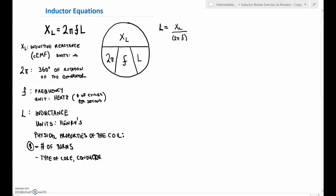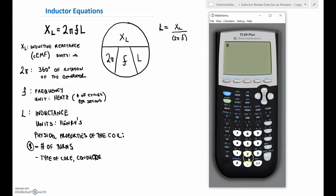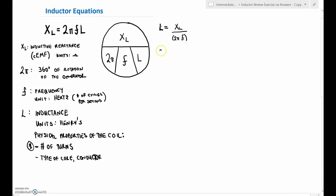Most things we hook up are at 60 hertz. If you punch 2 times pi times 60 into the calculator, you get 376.99 — so from now on we'll just say it's 377. So at 60 hertz, 2π × 60 gives us roughly 377.